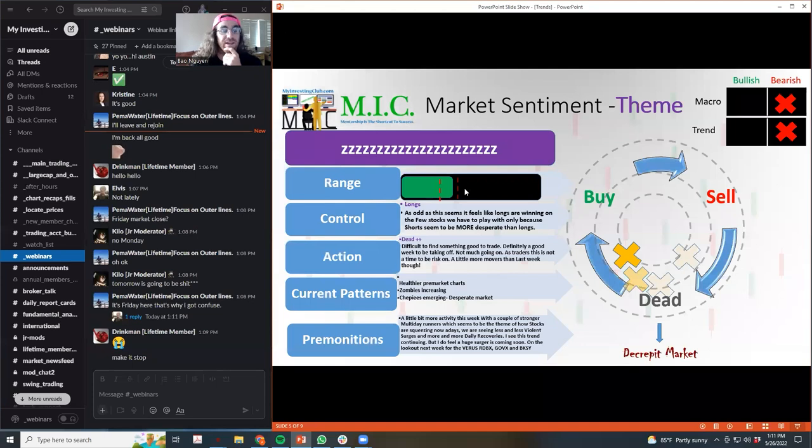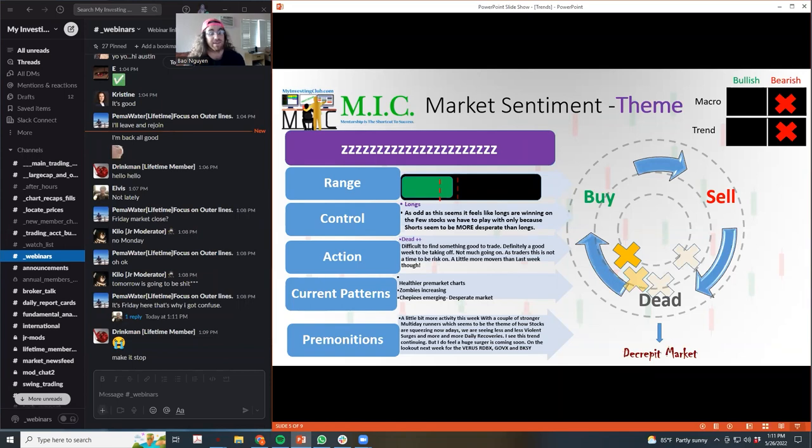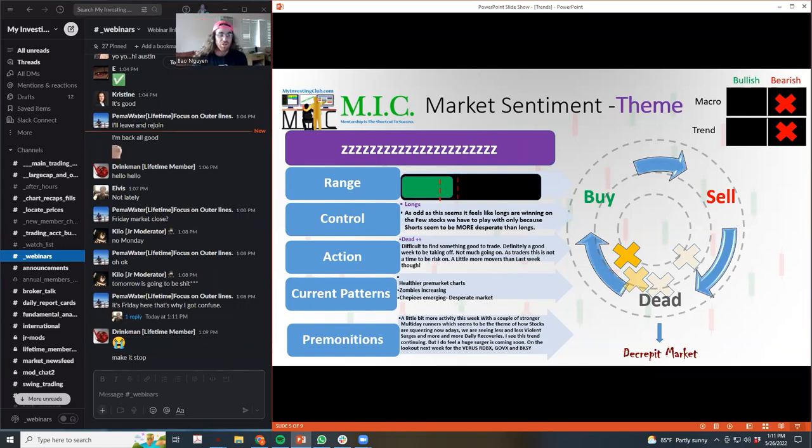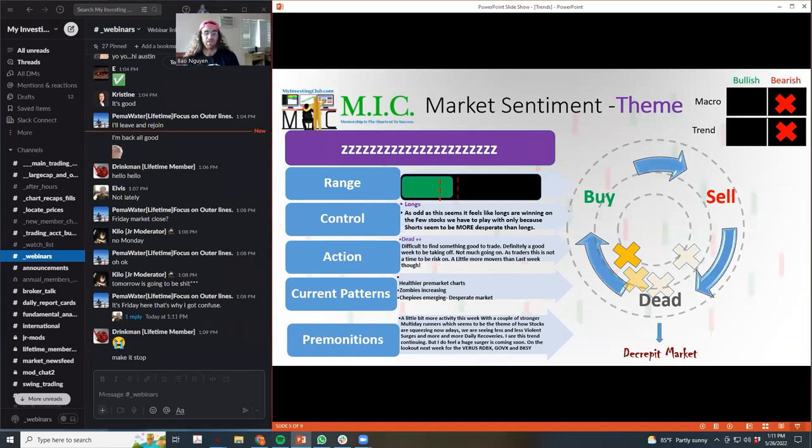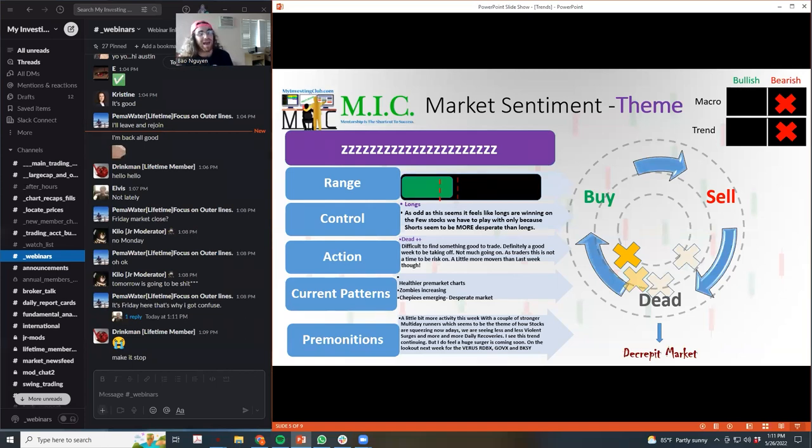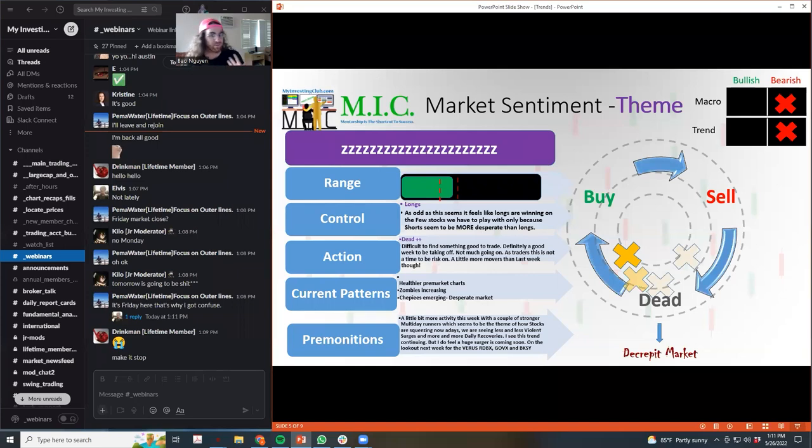I feel like the control is actually in the long side, and it seems kind of odd because we are kind of dead. But it feels like the longs are winning on the few stocks that we have to play with because it seems like the shorts are a lot more desperate than the longs. The longs are not getting bagged on this shit. A lot of the capital has left, I think long capital has kind of left.